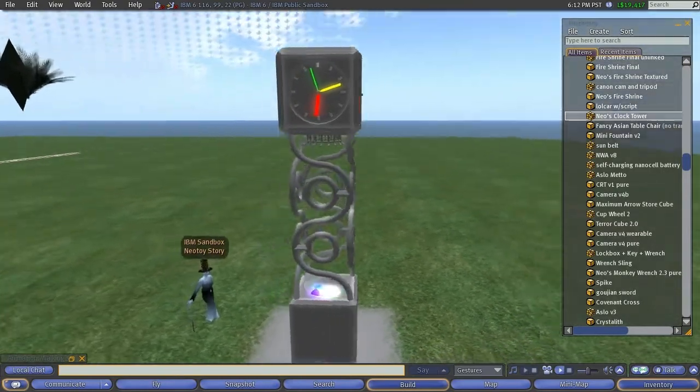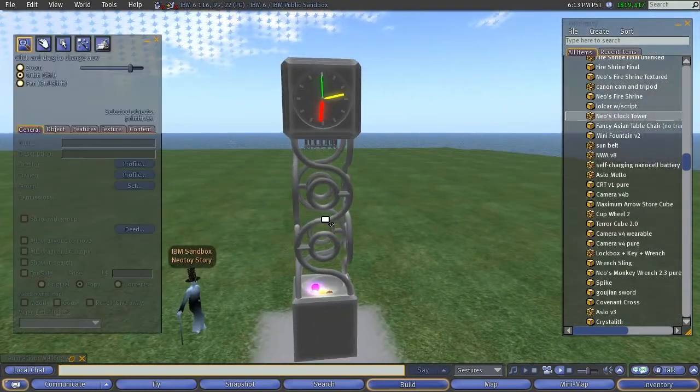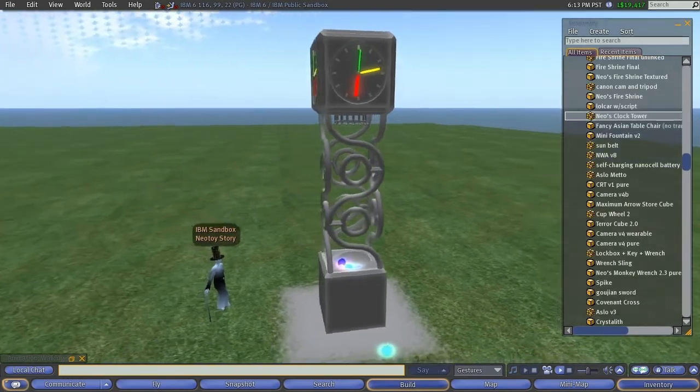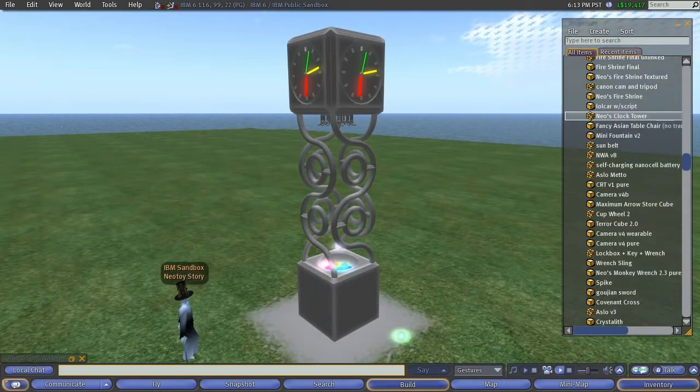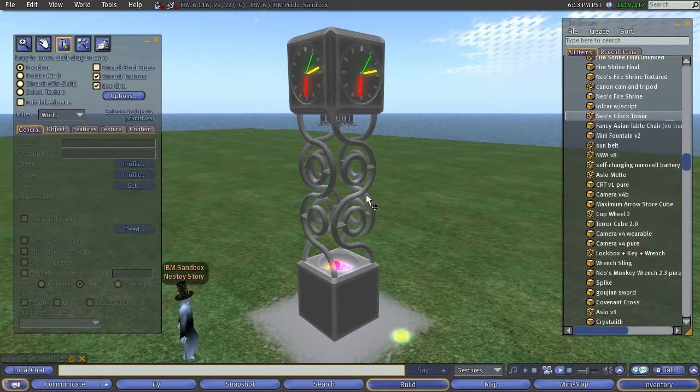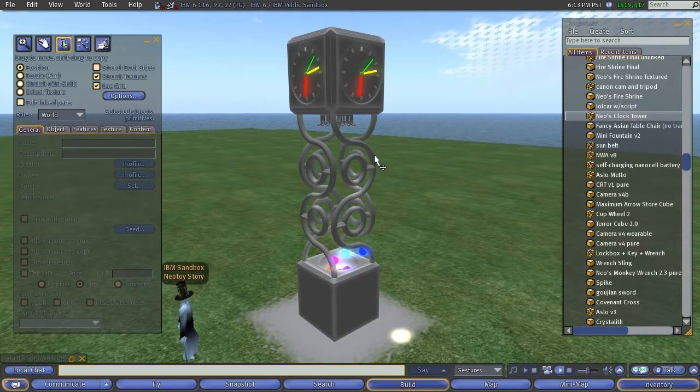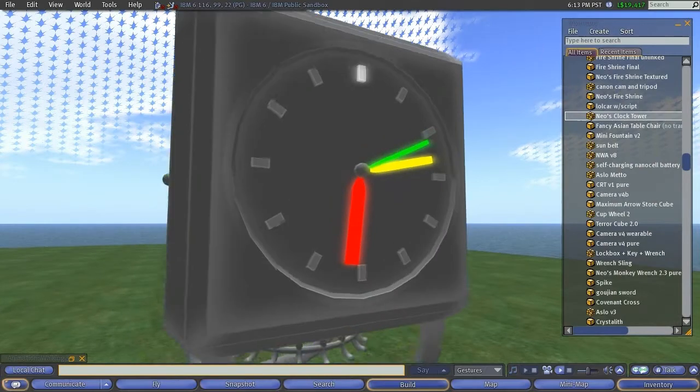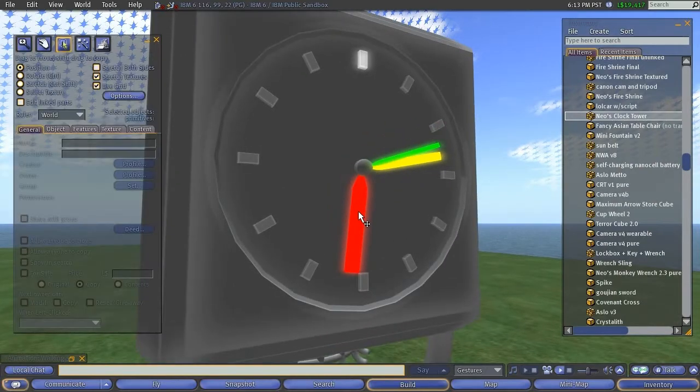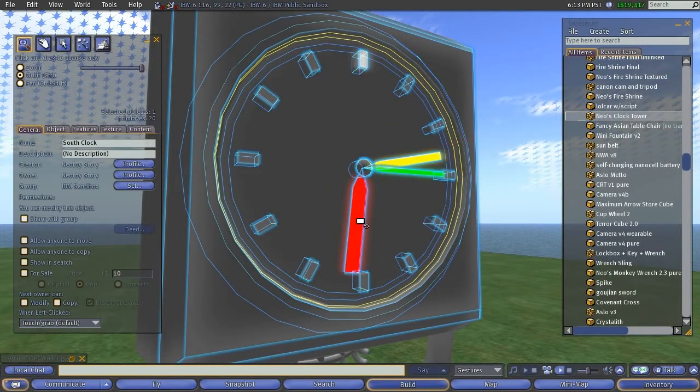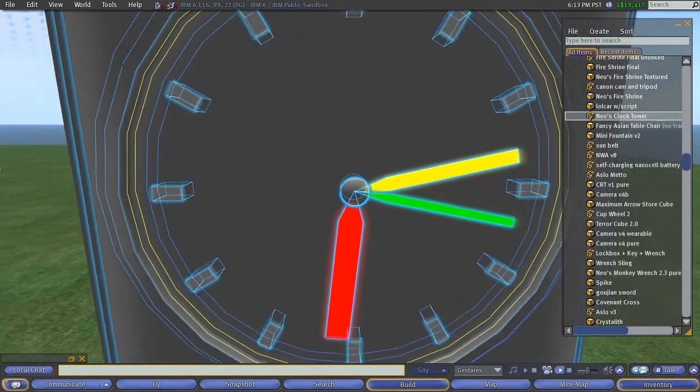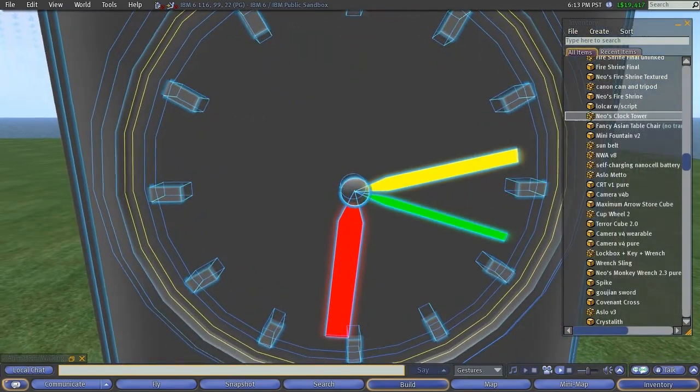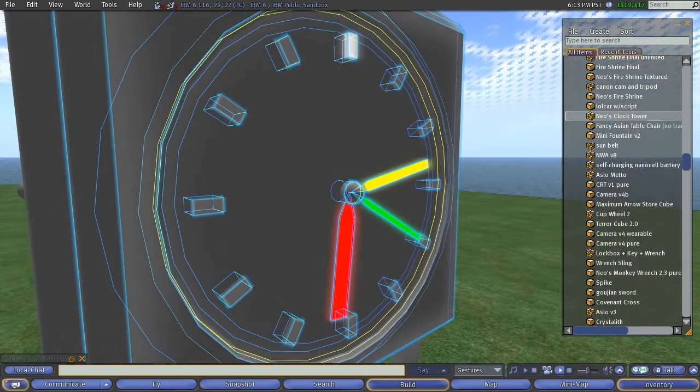It's actually pretty hard to script a realistic clock in Second Life. It's easy to do it with textures and have a plane rotate with a hand texture on it, but to actually create a three-dimensional clock is quite a bit more challenging when it comes to scripting.